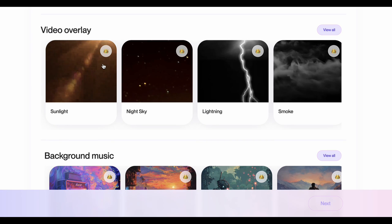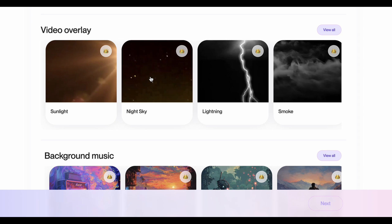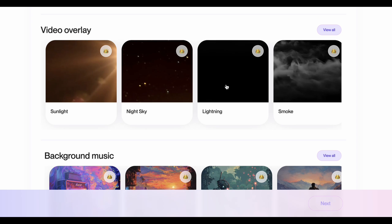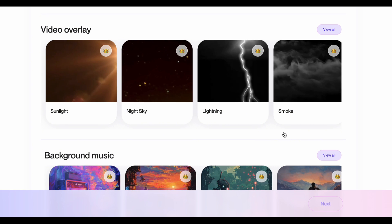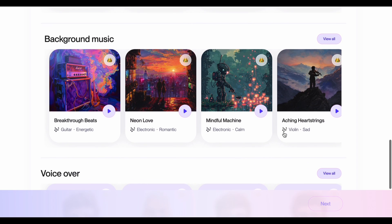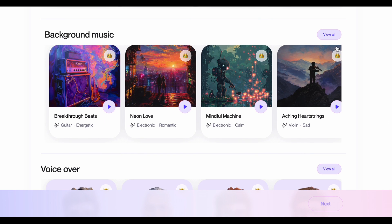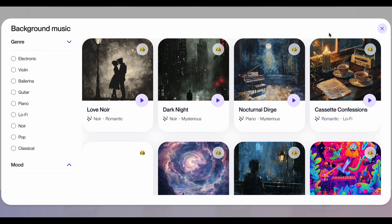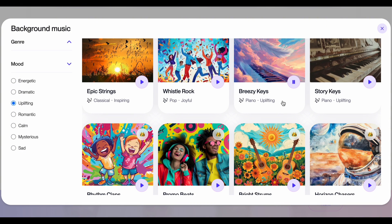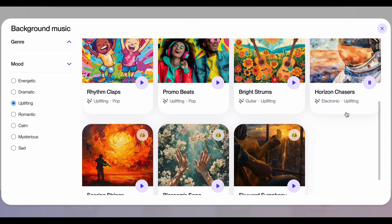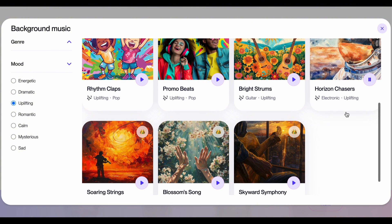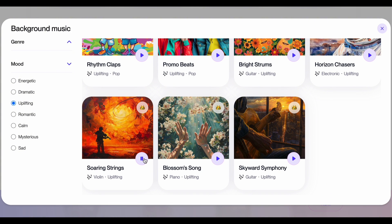Step 4: There are cool overlays and effects you can add, but for this example, let's keep things clean and focus on the core story. We can always come back and explore these options in another video. Step 5: Music sets the mood for your video. ClipWise has a library full of great options. Since we're creating a kid-friendly video about a brave sock's journey, pick something upbeat and adventurous — think playful melodies that accompany characters on exciting quests in classic children's films.